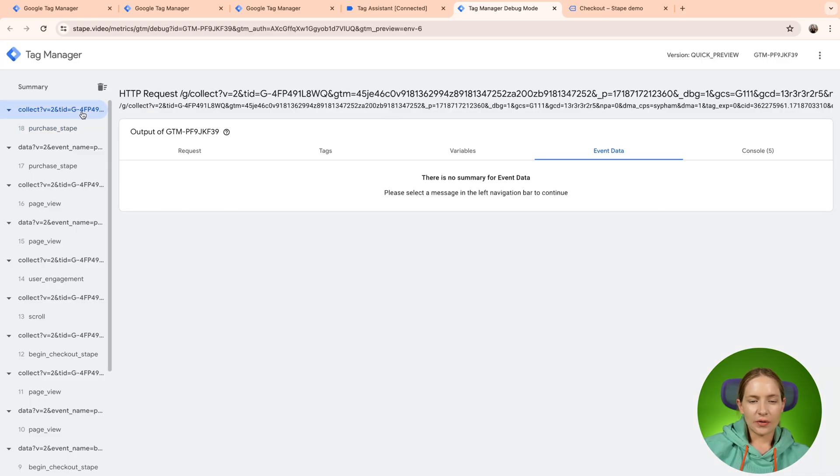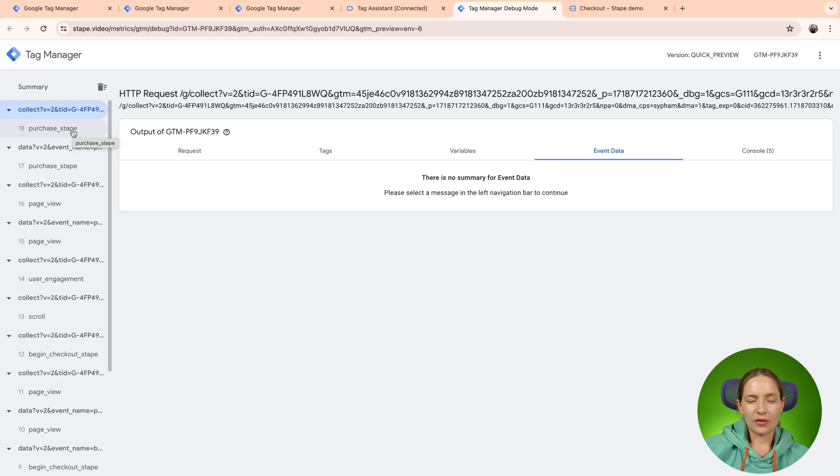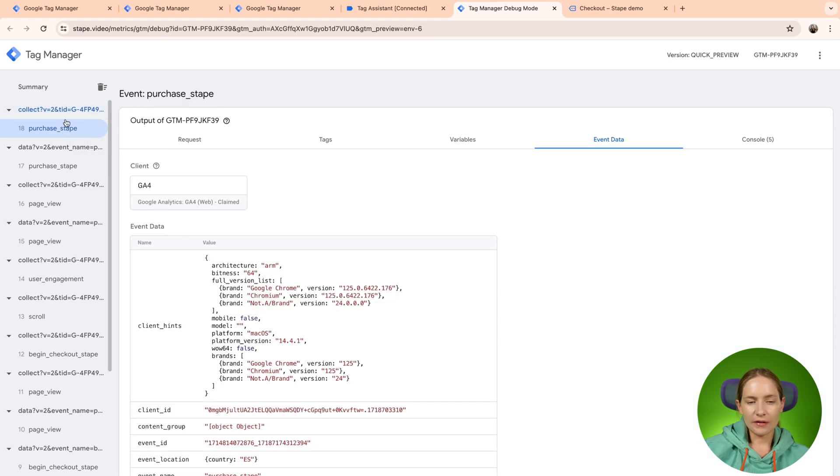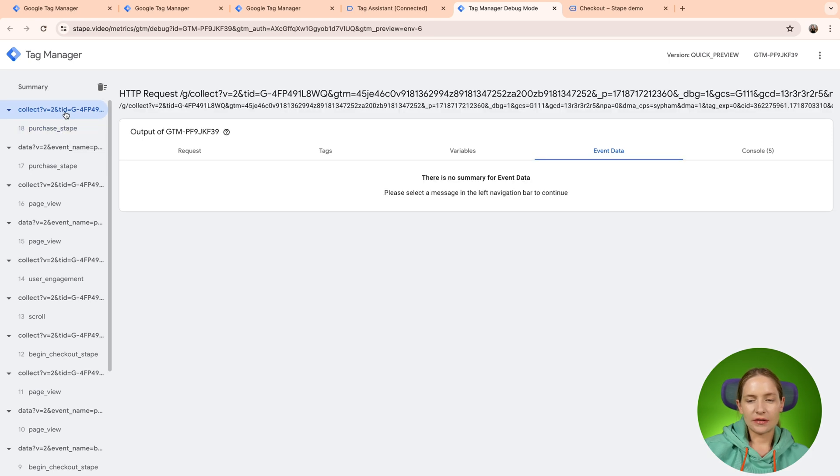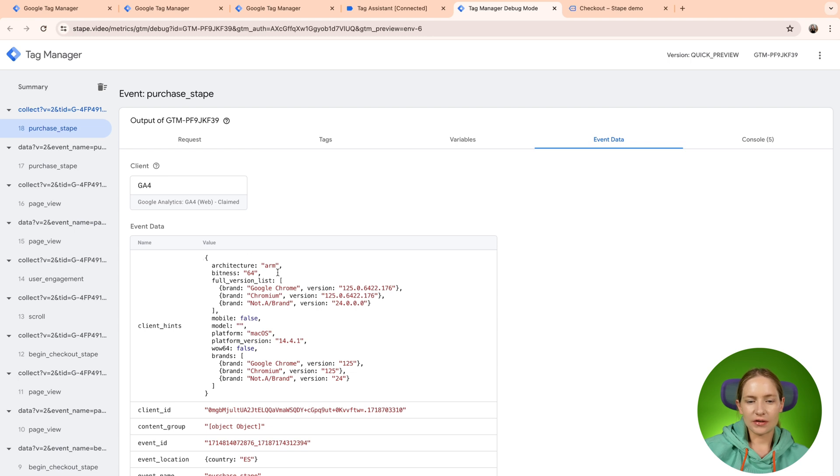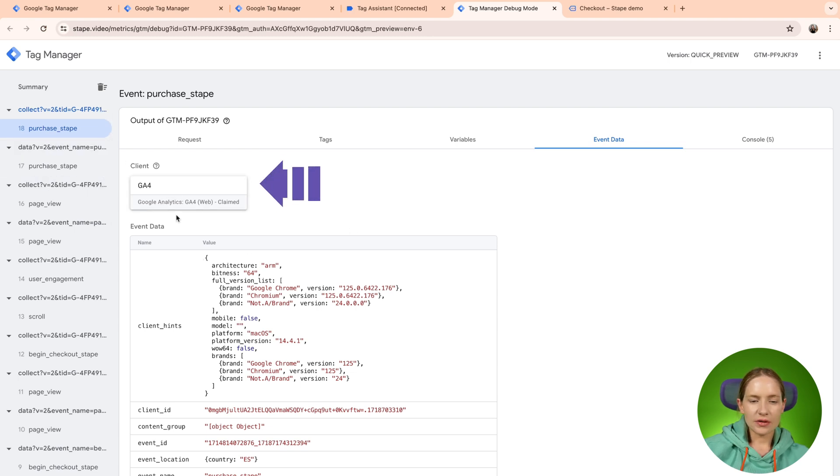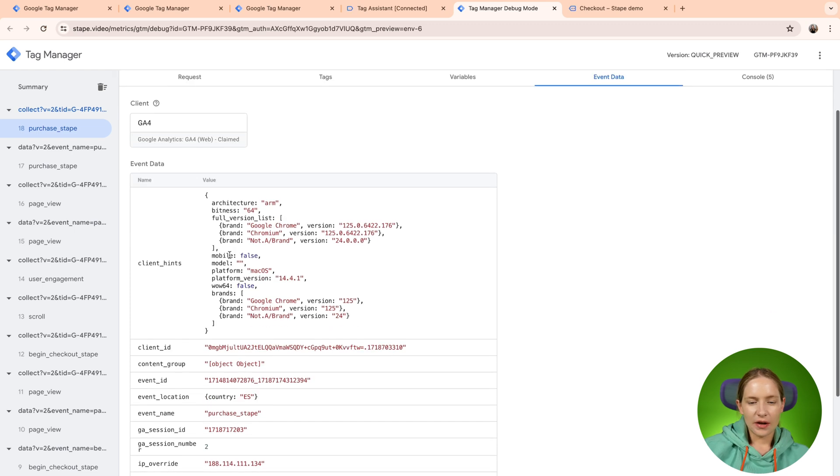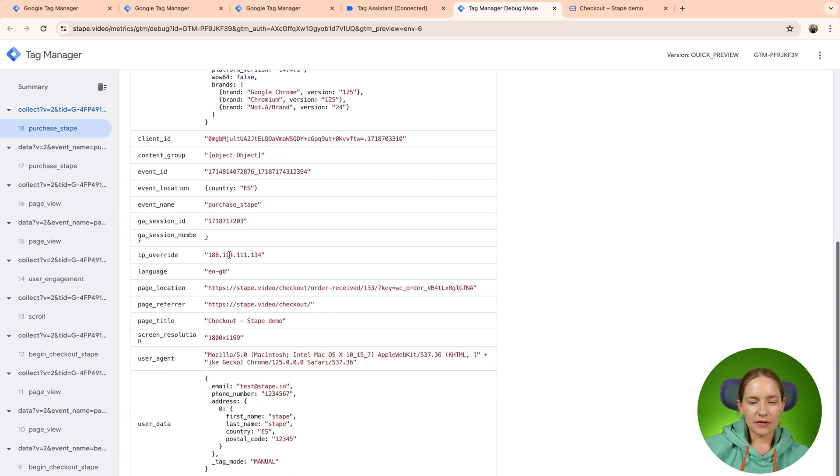So again, event data is available on the event level and it's not available on the request level and on the summary level. So if you want to see event data, just select a certain event. Here you can see the client that claimed the request and the event data that was parsed from the client.